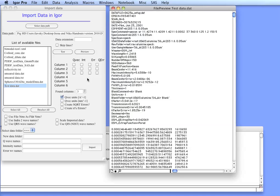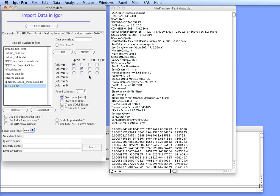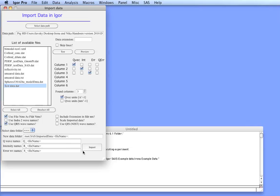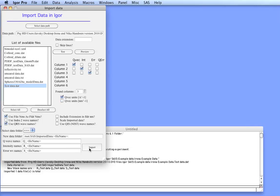The first column is Q, the second is intensity and the third is error. We can also use the file name as a folder name and we will use QRS wavenaming structure. Keep this selected and just hit import.